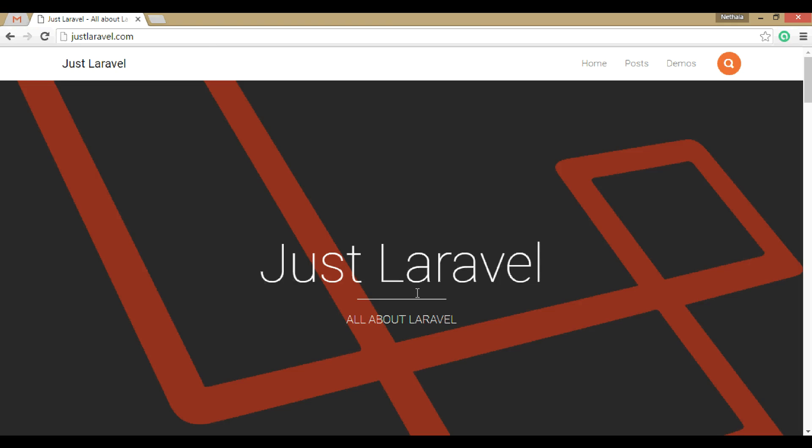Hello everybody, welcome to JustLaravel. Here we are going to discuss how to send emails using SendGrid in Laravel.